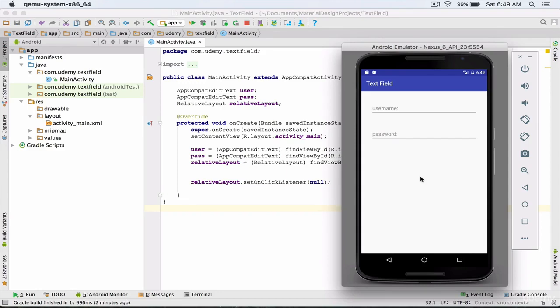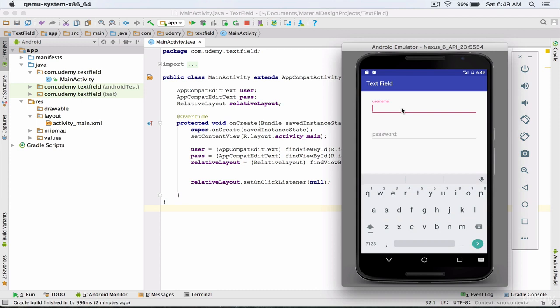In this lecture we are going to learn more about the features of edit texts. What we want to do is to add the required fields feature to our username edit text, so that when the user focuses on our edit text, at least one character has to be entered in the field. Otherwise we should issue an error and warn them that the edit text shouldn't be empty.